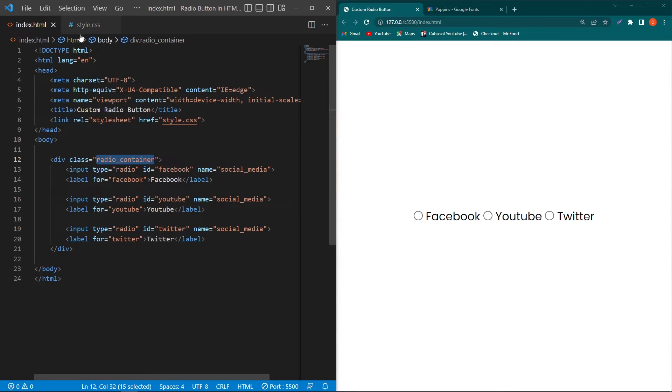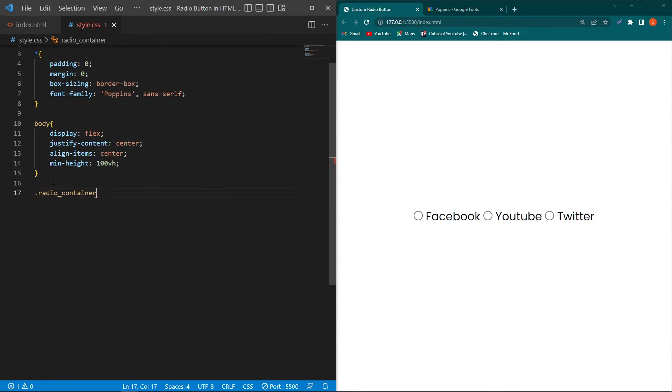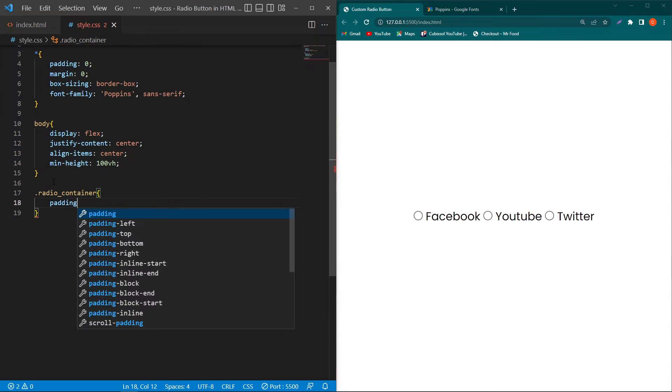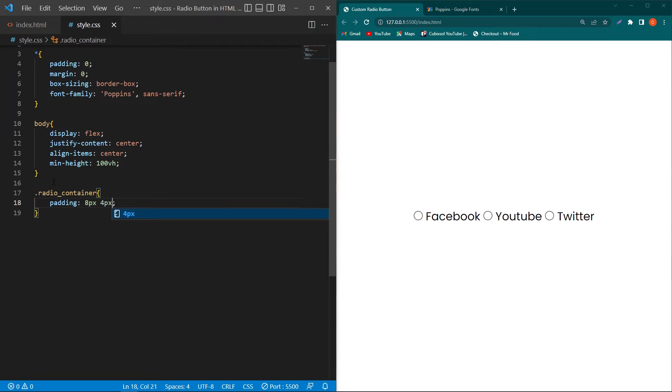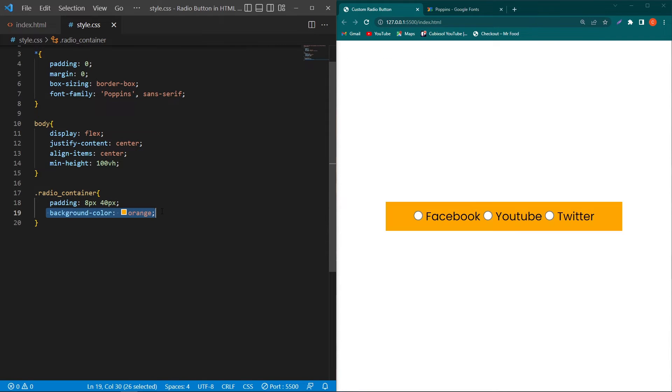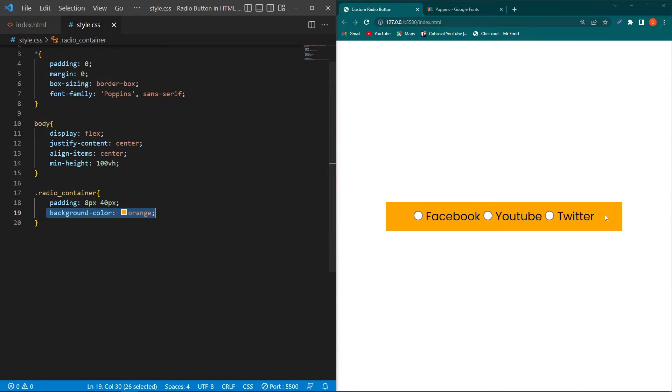Next, copy this radio container class, paste here and type padding 8 pixels from top and bottom and 40 pixels from right and left. I've typed this background color property temporarily so you can see the padding around our custom radio buttons. Remove this.